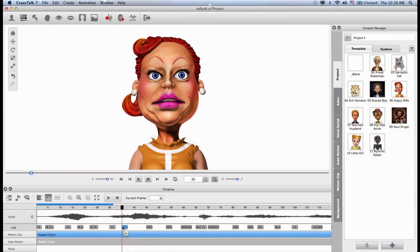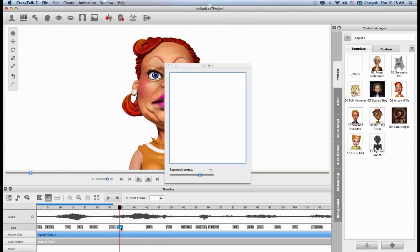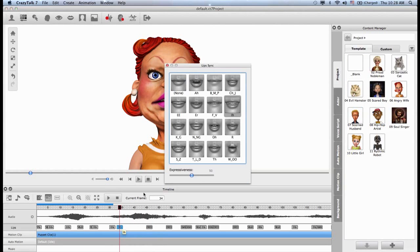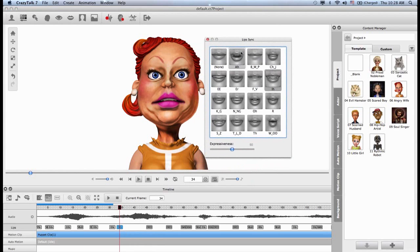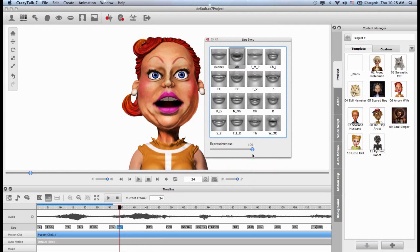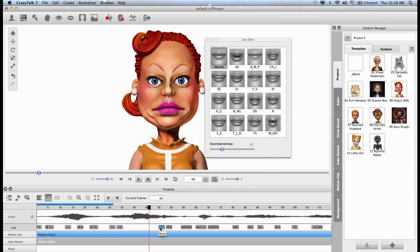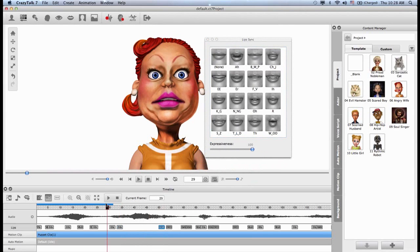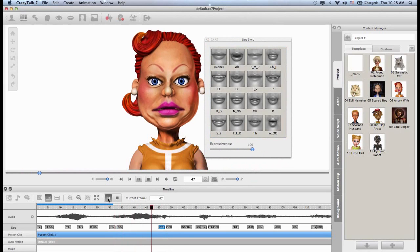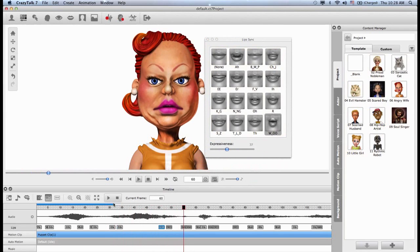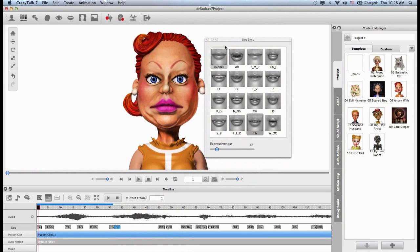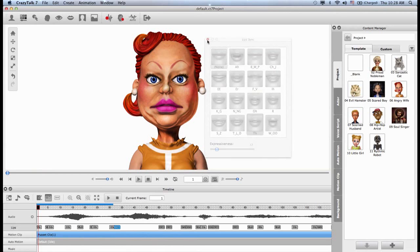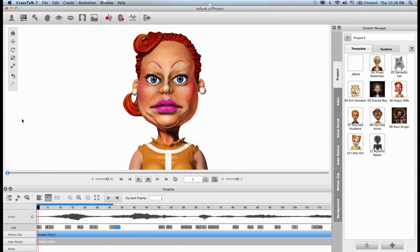So I can correct this by either choosing the correct lip sync in here or just creating my own. So here I have this IH lip sync. I will double click on this. I will choose the A lip sync and I will increase the expressiveness. Okay. Then I will move this none to the right. Let's play this back. Wow. Okay, that works. Not bad. So this is one way to correct this.